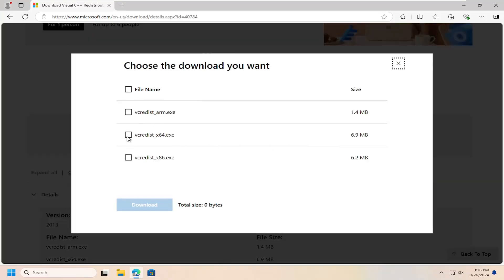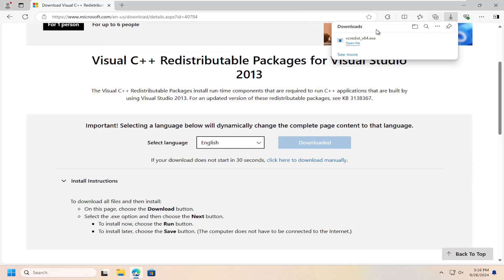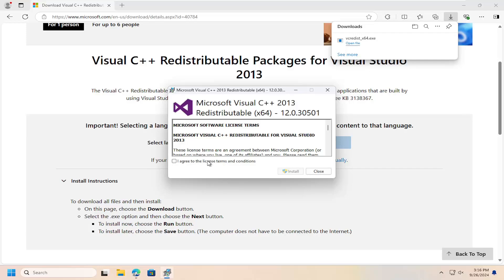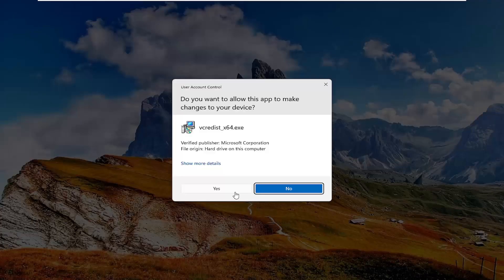You want to select the x64 64-bit version if you're on Windows 10 64-bit or Windows 11. If you're on Windows 10 32-bit, you would select the x86 download. Or if your system has an ARM processor, you would select the ARM option at the top. Go ahead and select the download button to download it, and once that's done, agree to the license terms and conditions and select Install.